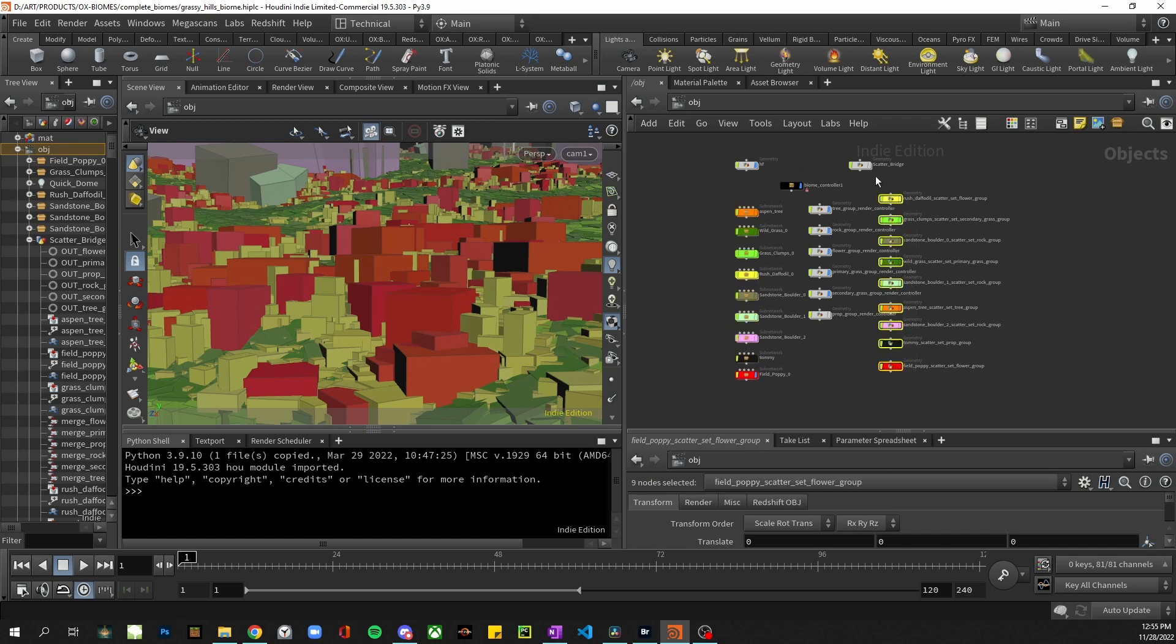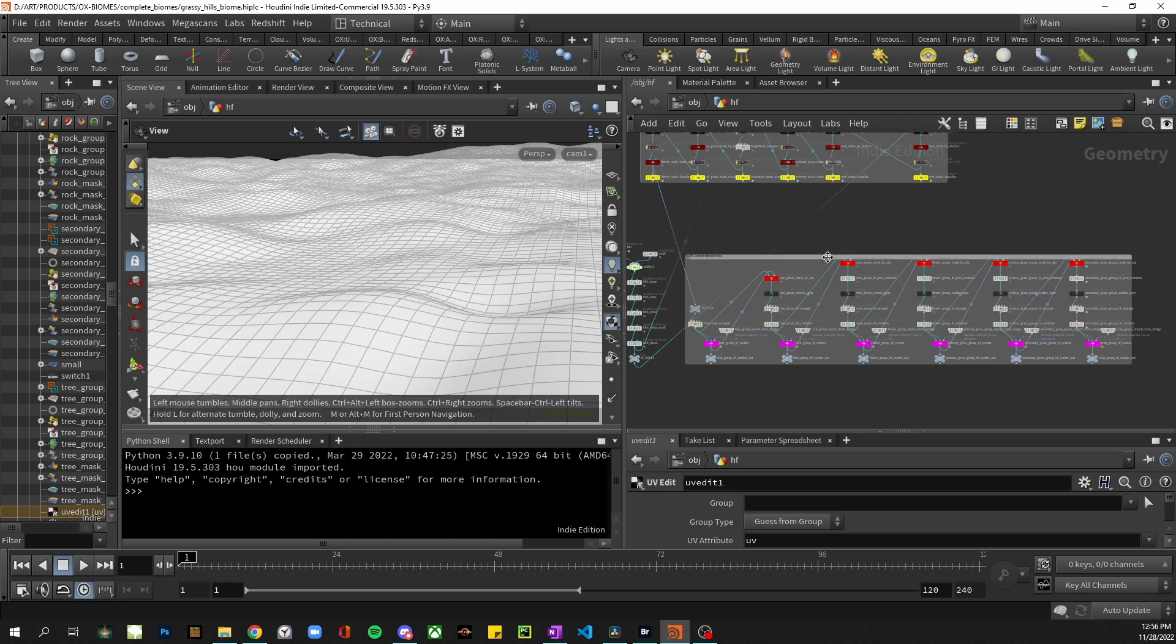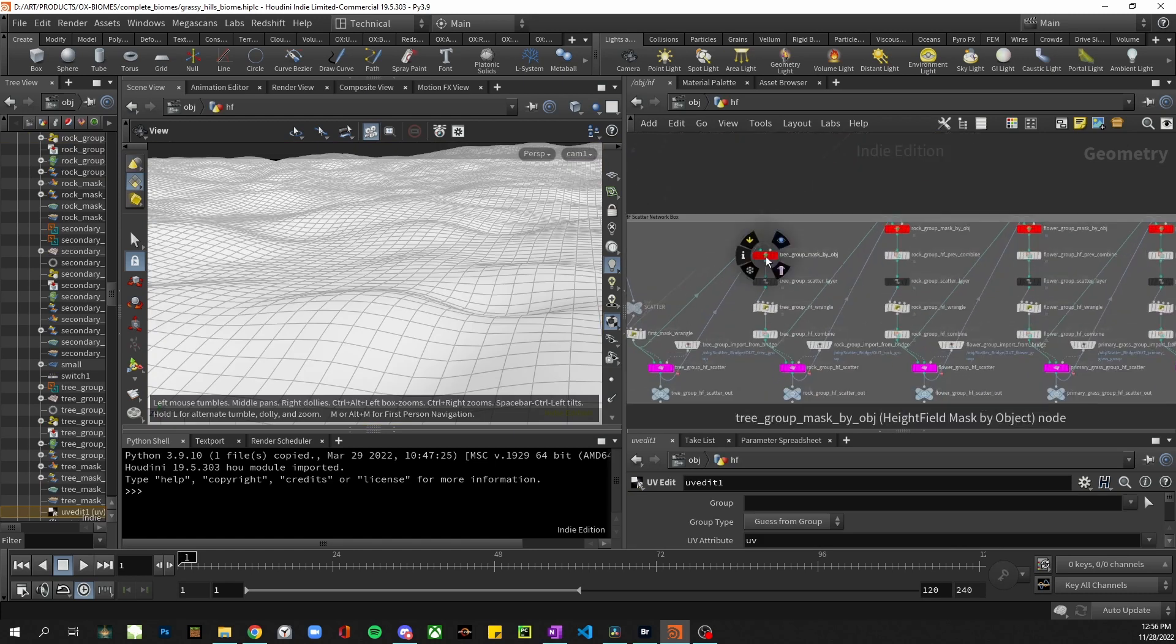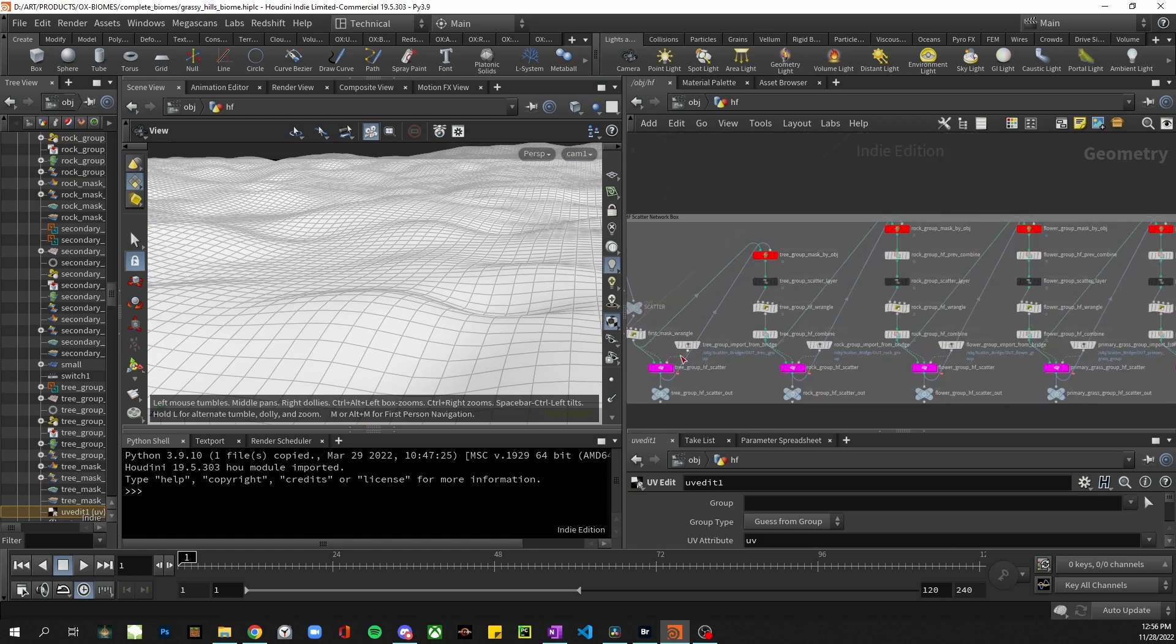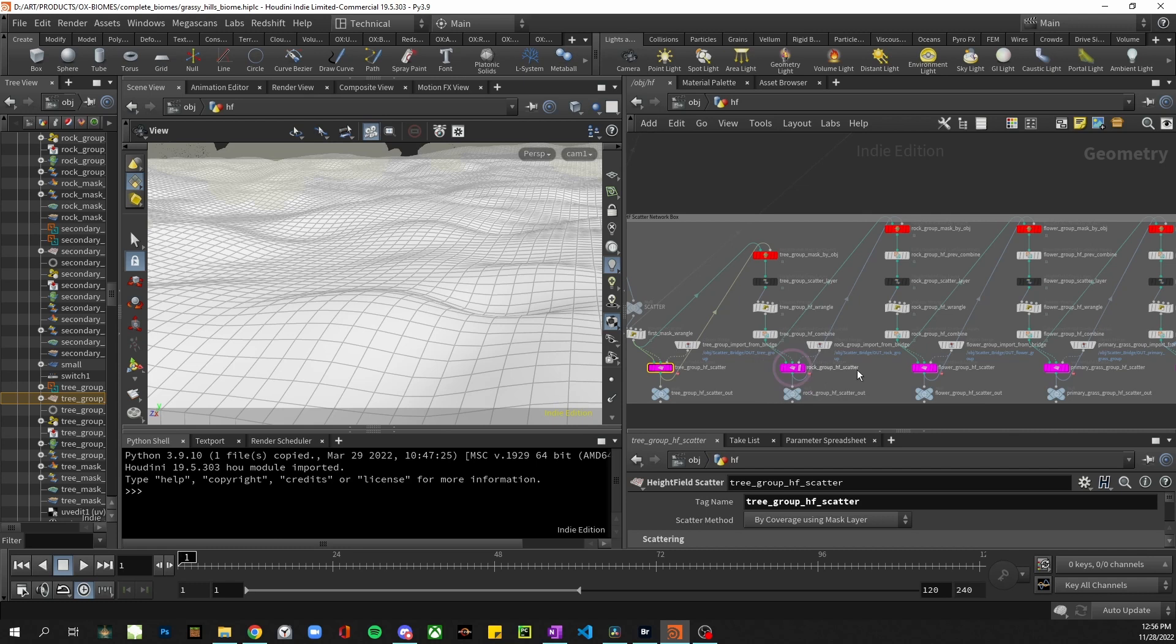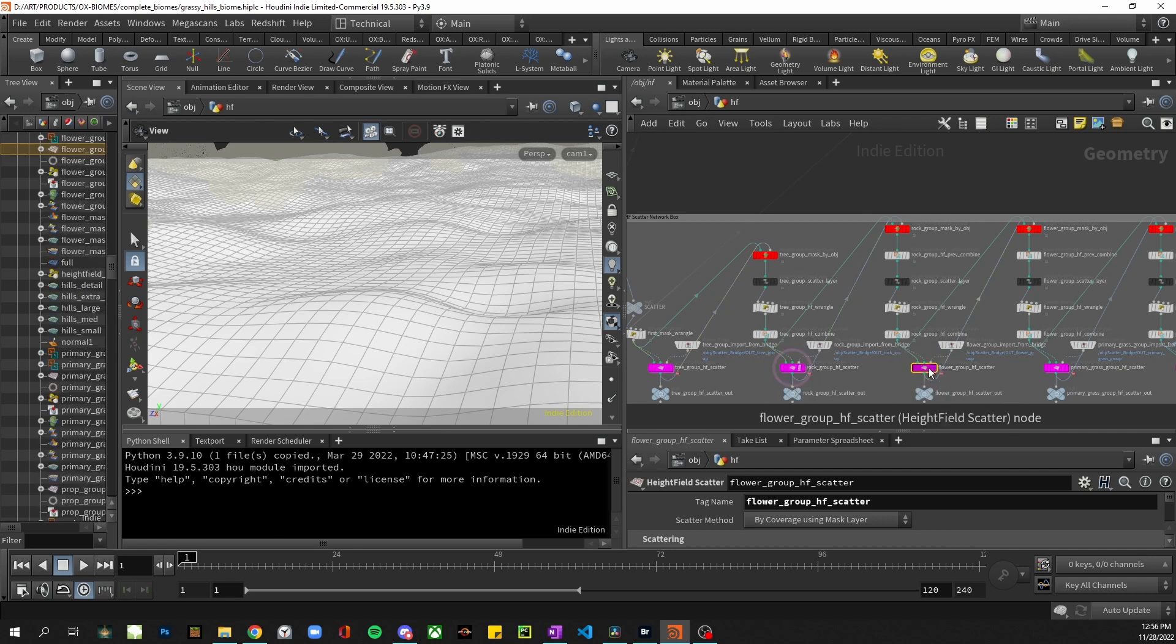Scatter sets then go into the scatter bridge as shown earlier and from there we can create all the scatter nodes in the heightfield name. As seen here, each of these are those scatter groups and they map to a scatter mask.